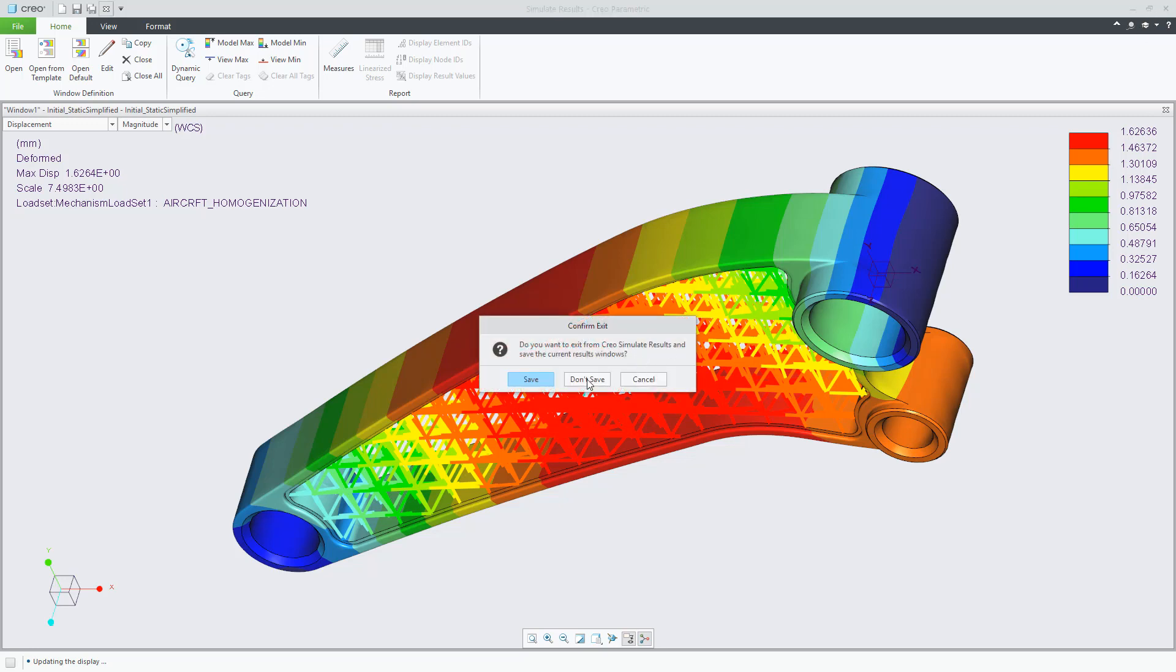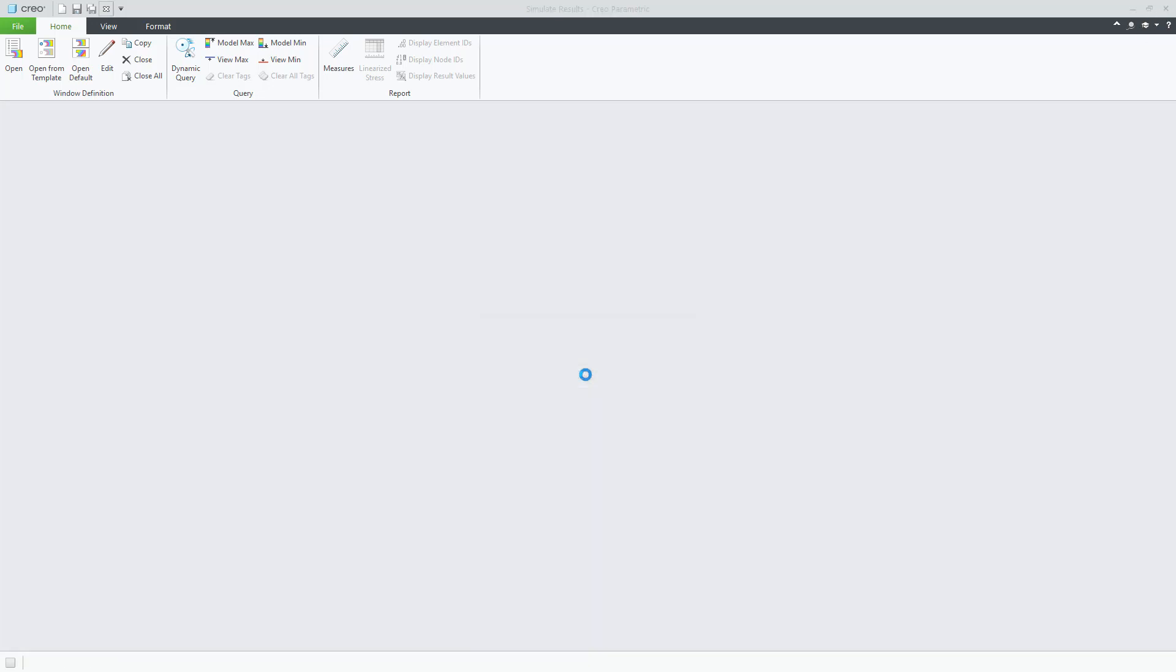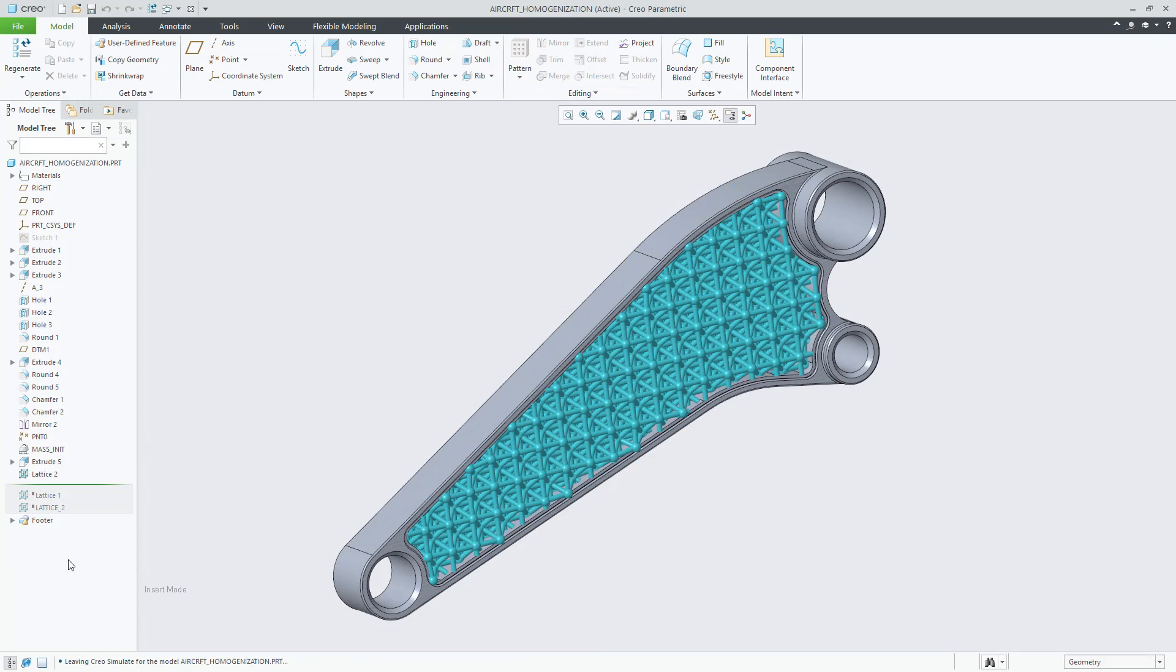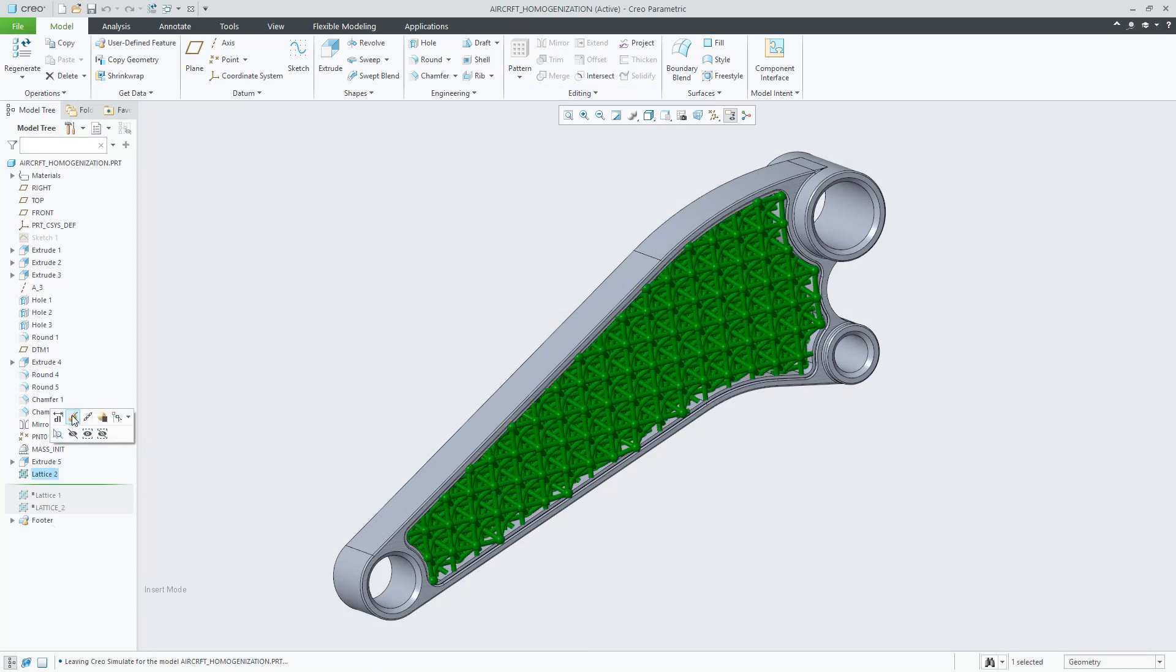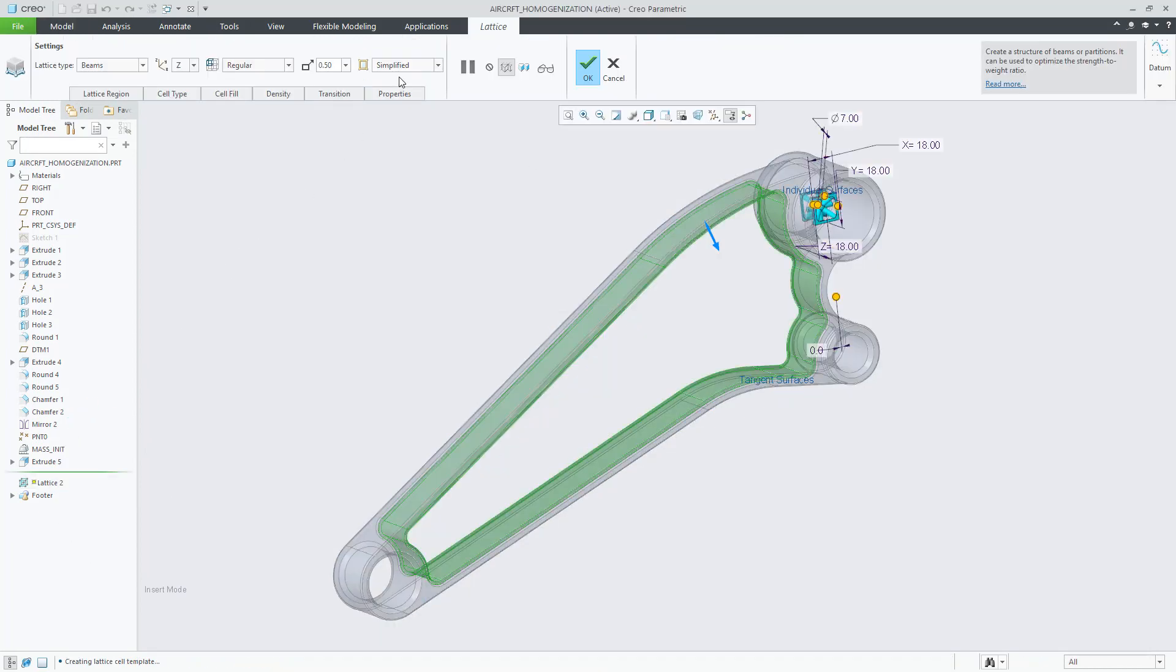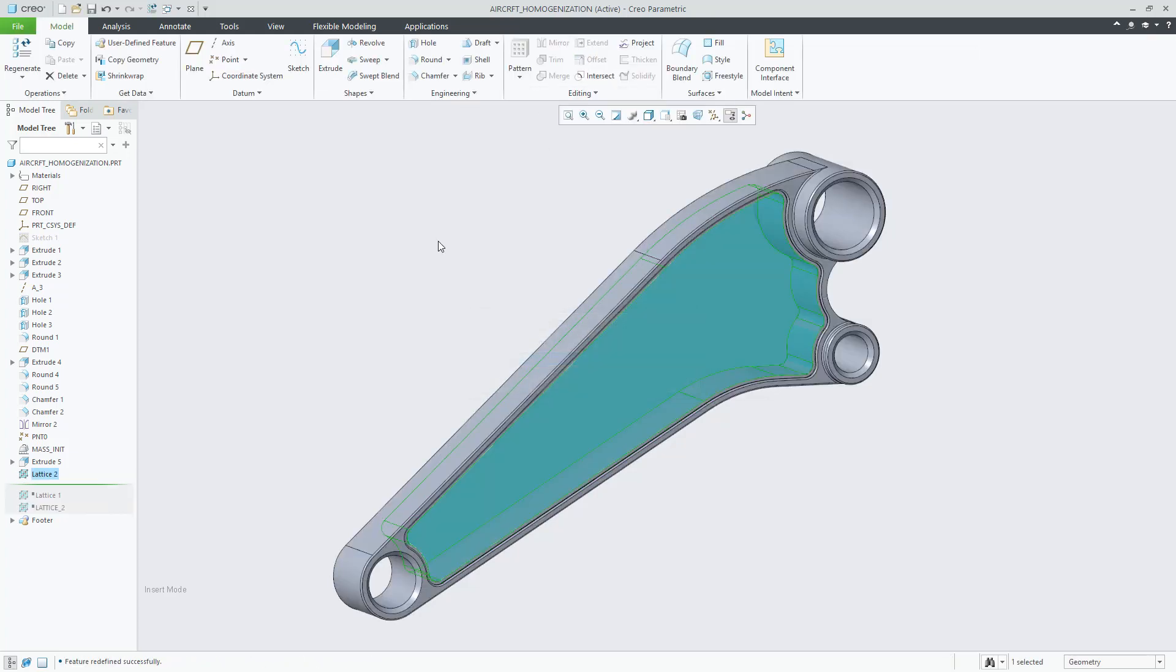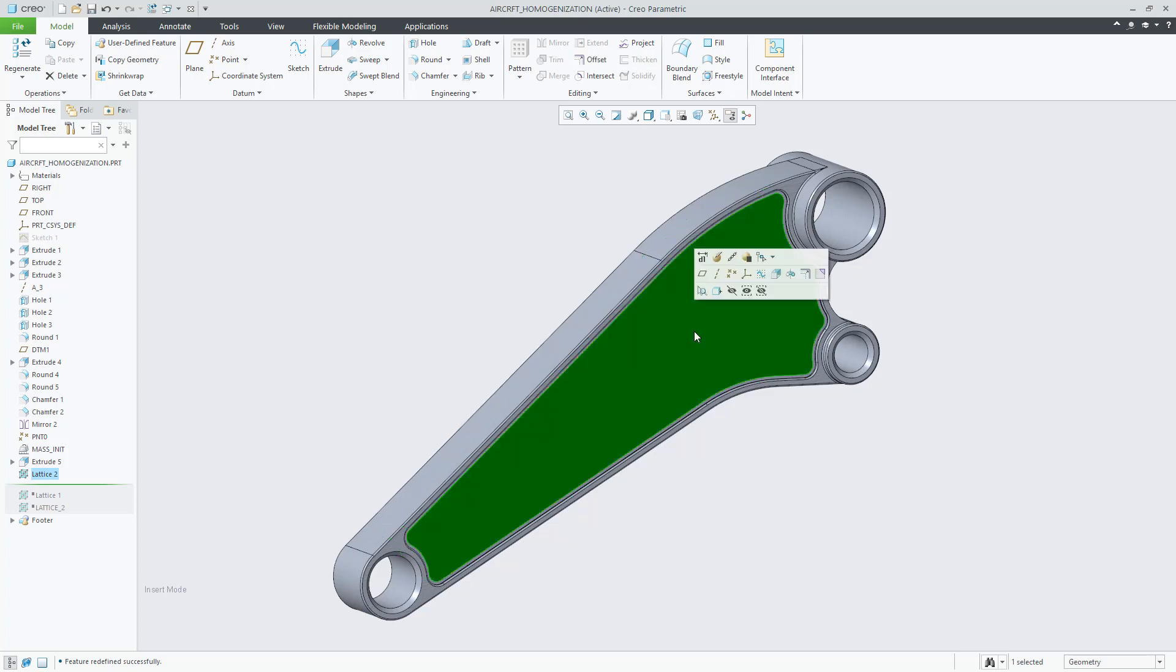If you recall for the simplified lattice we use idealization in Creo Simulate. Now I will show you how to change to this new homogenized representation. You will require just to select homogenized and click OK.